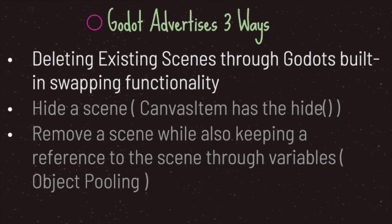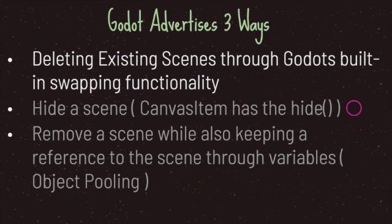Godot also offers two other ways: hiding a scene, and removing a scene while keeping a reference through variables. I won't go over that in this episode because we covered them previously. In a previous episode, we went over hiding a scene. CanvasItem provides the hide() method which hides everything from the viewport. We can also remove a scene while keeping a reference to it through variables.